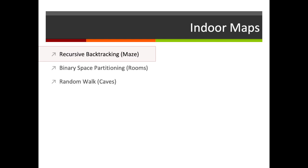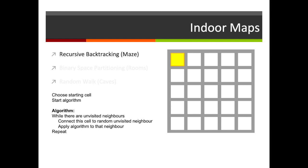First of all let's consider recursive backtracking which you can use for a maze. The algorithm is relatively simple: we have a grid, we choose a starting cell and then we begin a recursive algorithm. While there are unvisited neighbours, we connect this cell to a random unvisited neighbour, and then we apply that algorithm to that neighbour.